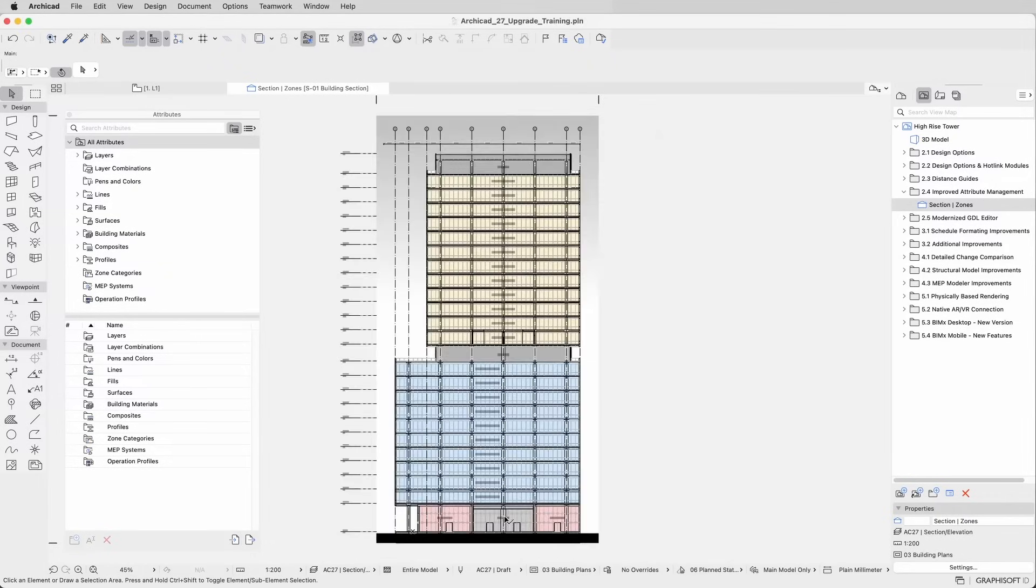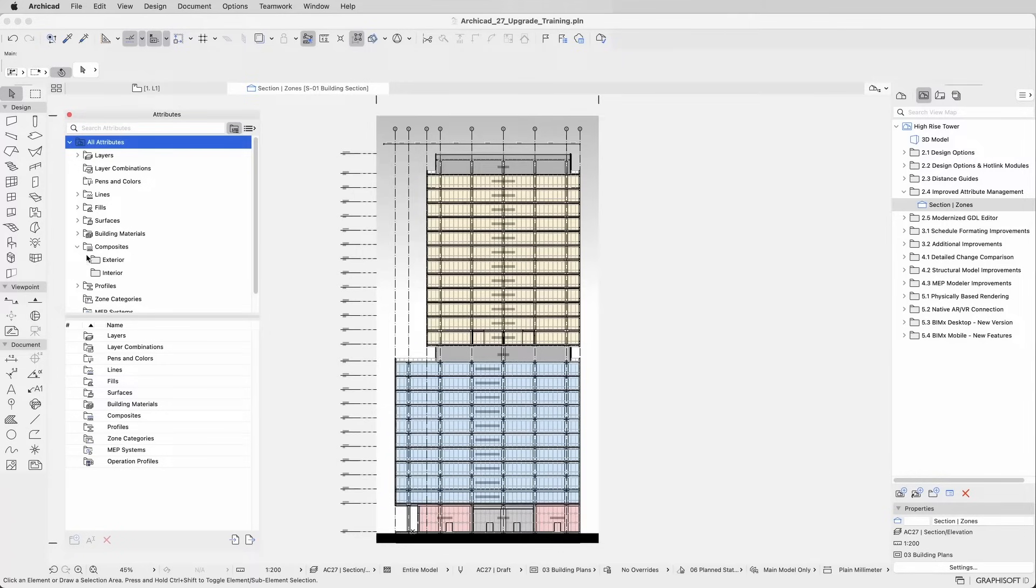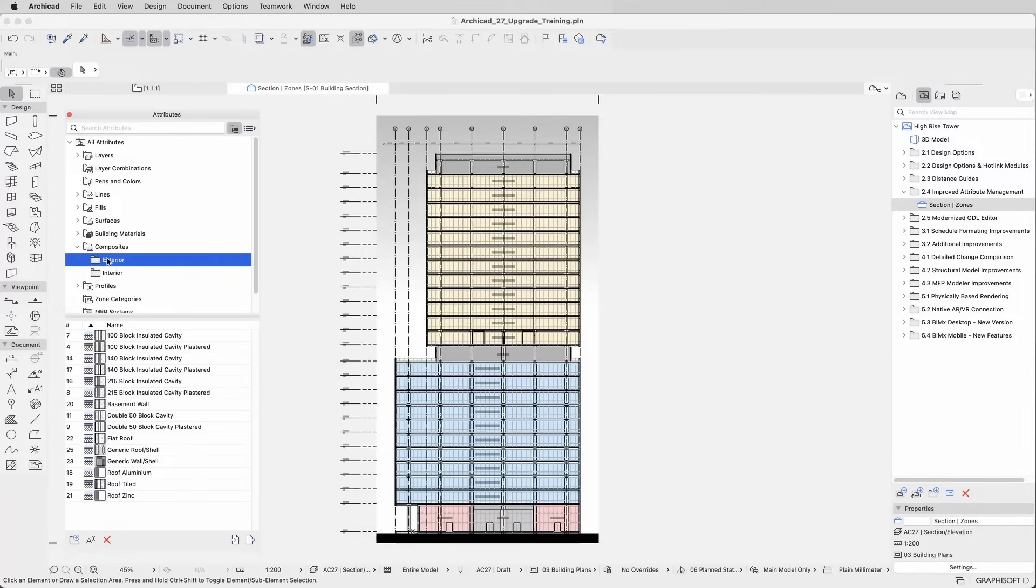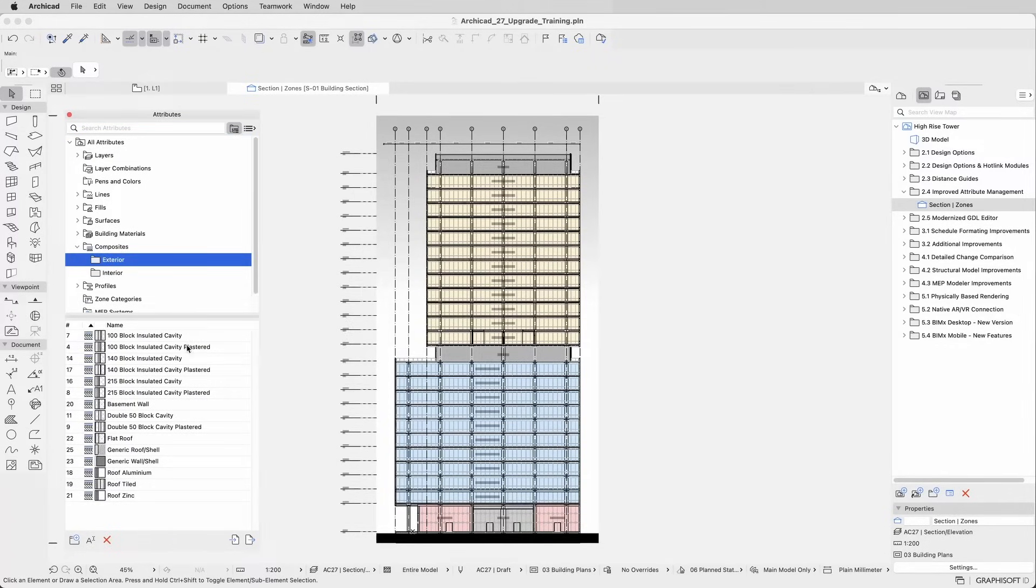On the Attributes palette itself, you can now easily identify information about attributes on the fly with pop-up info bubbles that appear when you hover your cursor over an item.